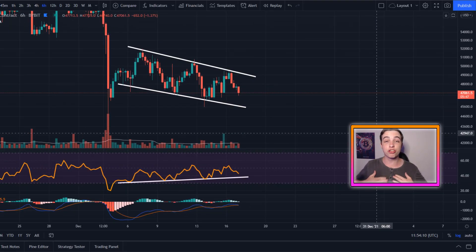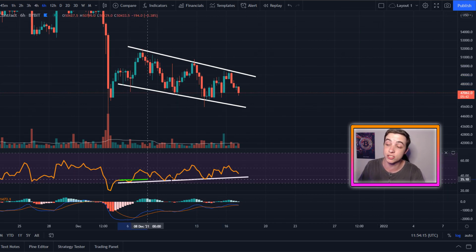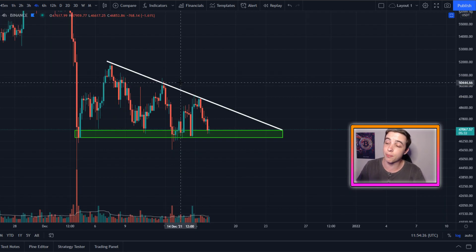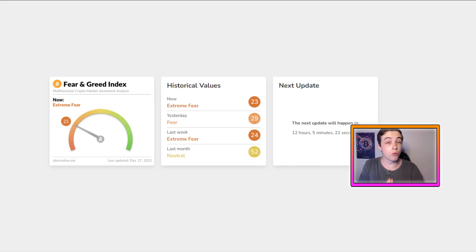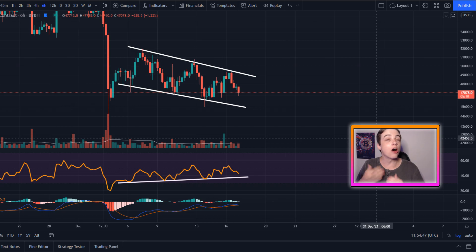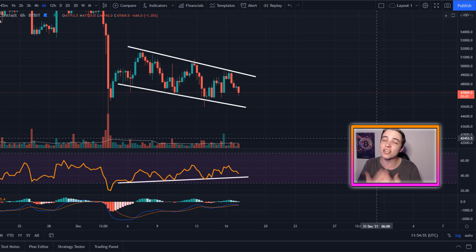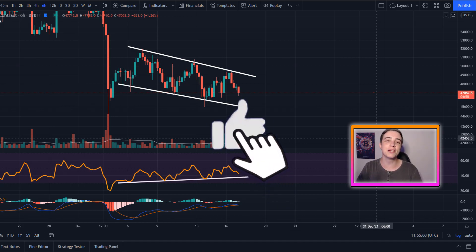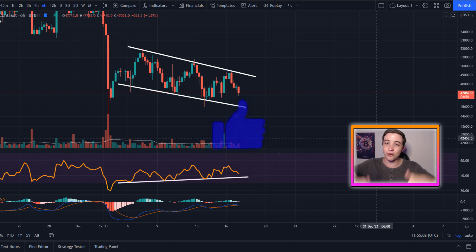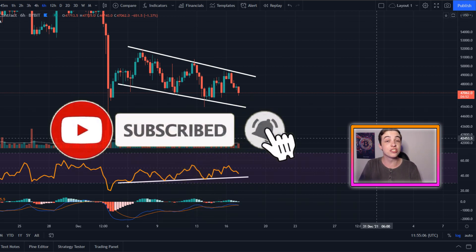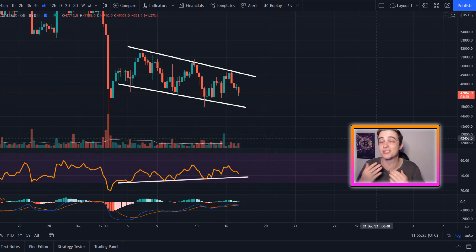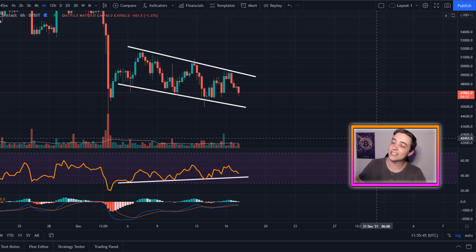Welcome back to the CryptoBild channel. My name is Josh and right now Bitcoin is experiencing a major divergence between the price action and the price oscillators. We are also forming some brand new patterns on the chart that we need to be paying attention to, all while Bitcoin is still sitting in extreme fear. Leave a like down below and if you're new to the channel be sure to subscribe with notifications turned on. We're trying to hit 100,000 subscribers on this channel by the end of this year.